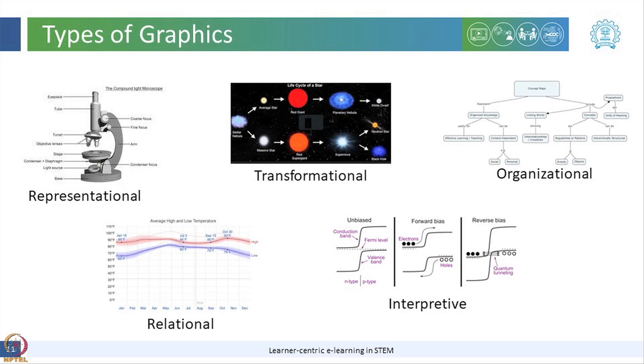Organizational graphics convey qualitative information between different entities. Such graphics can be used to represent facts and concepts.